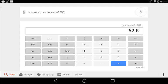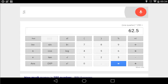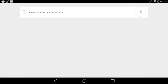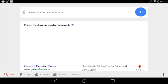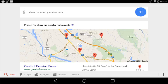Ok Google, show me nearby restaurants. Here are the listings for restaurants within 3 kilometers.